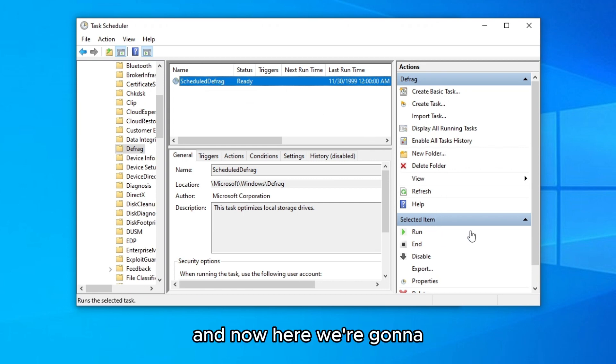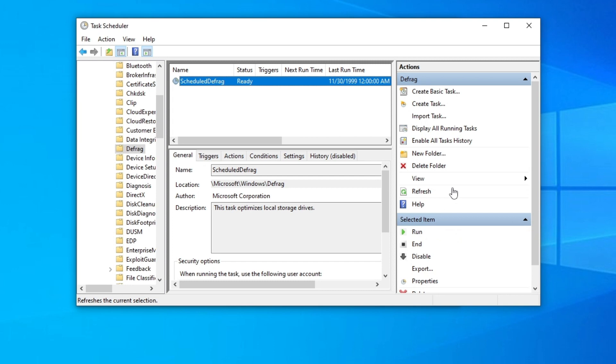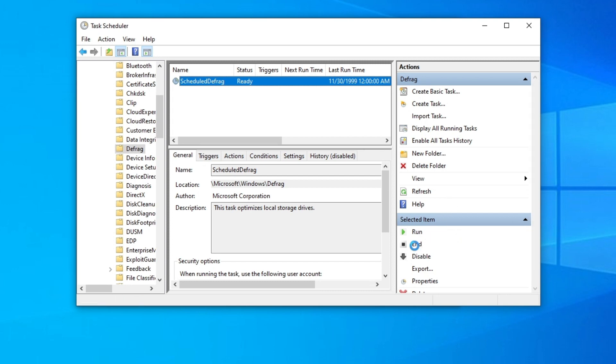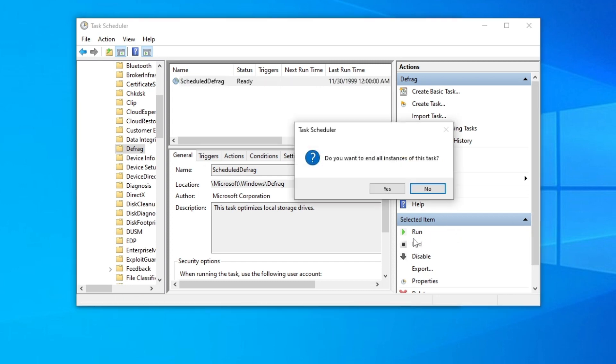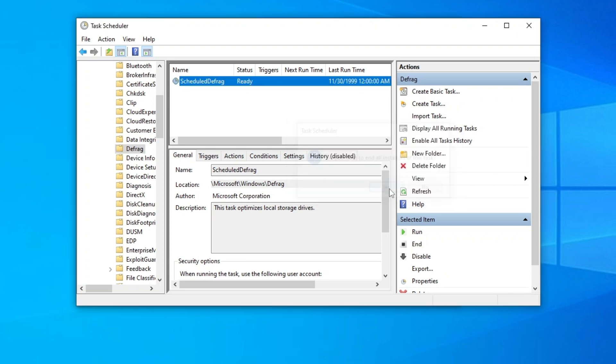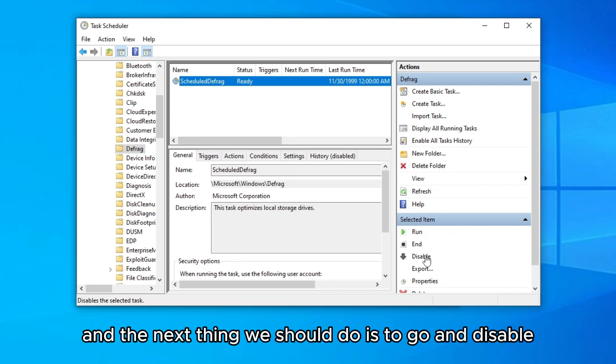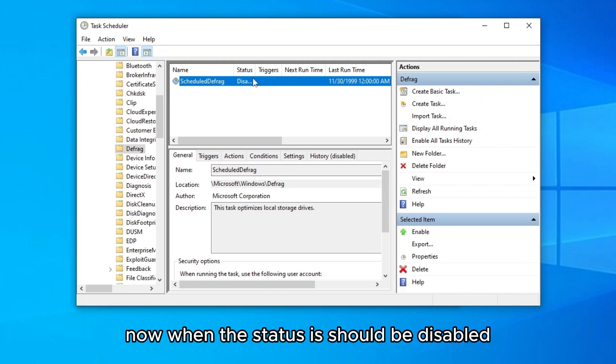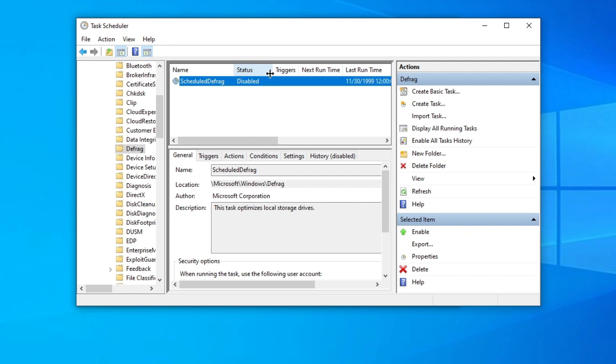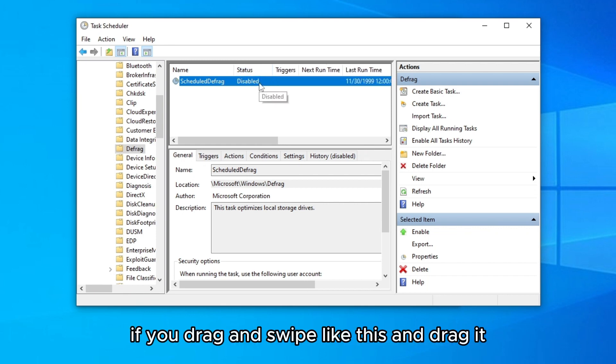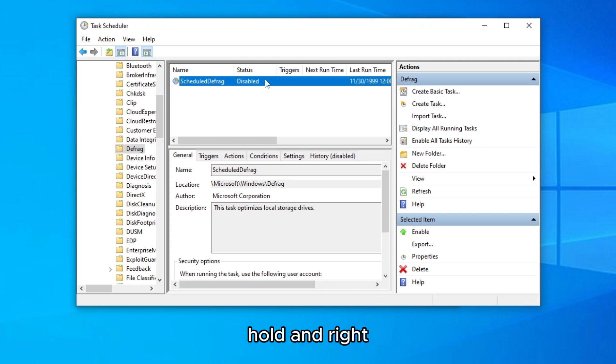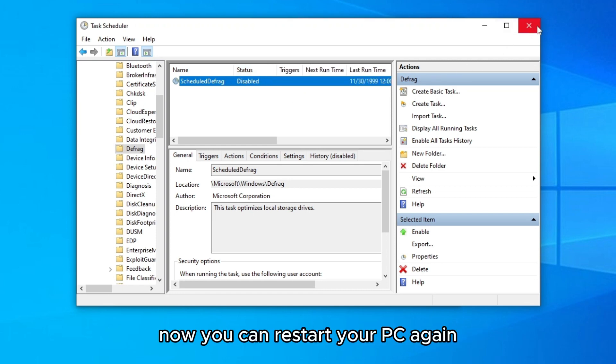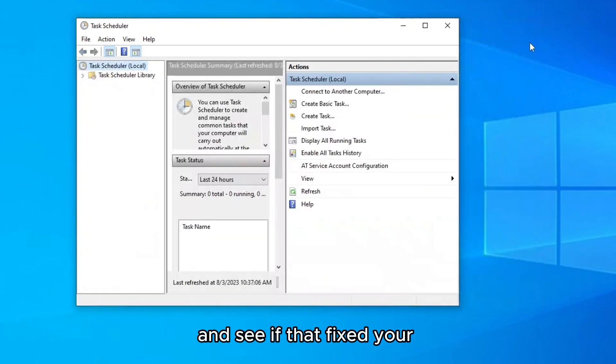So now here we gonna press on end, click on yes, and the next thing we should do is to go and disable. Now on the status it should be disabled. If you drag and swipe like this and hold and drag it, should be status disabled. Now you can restart your PC again and see if that fixes your high disk usage.